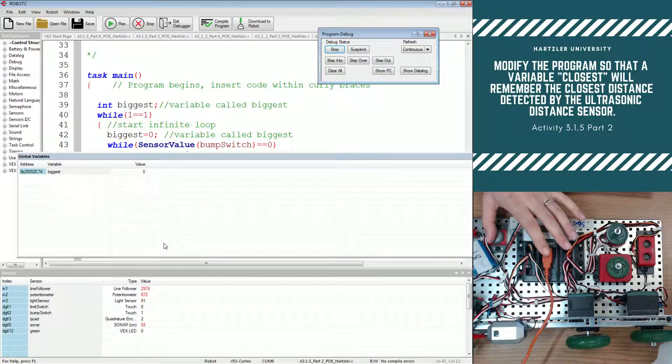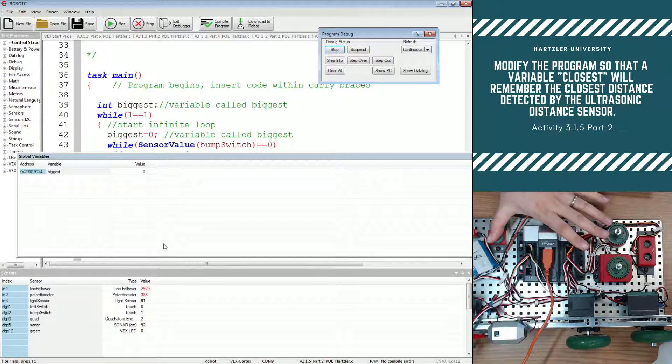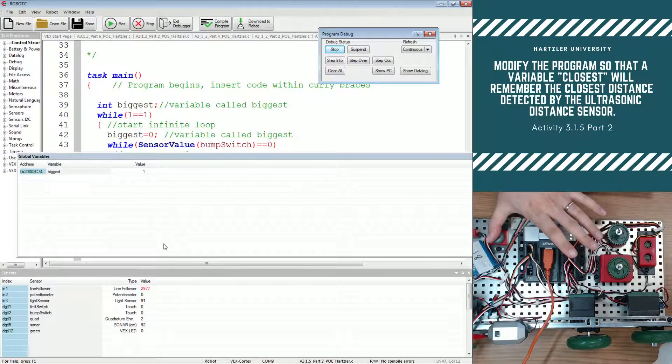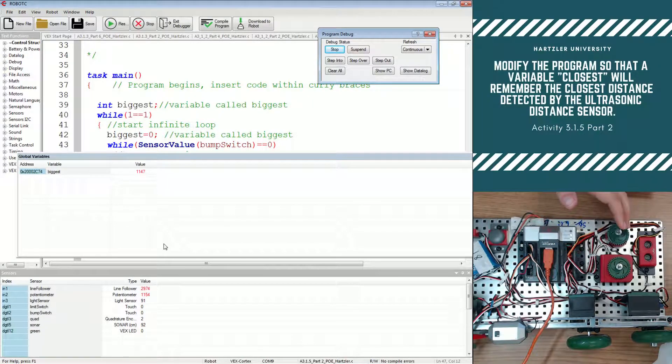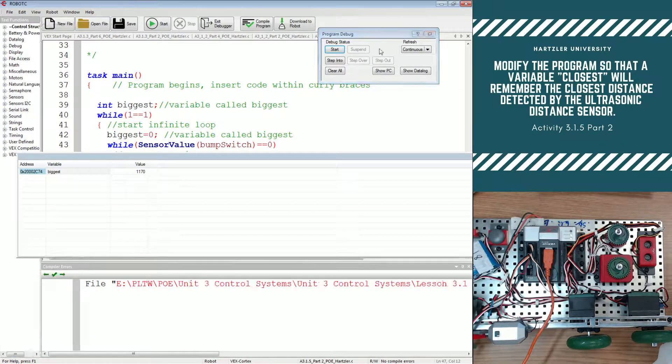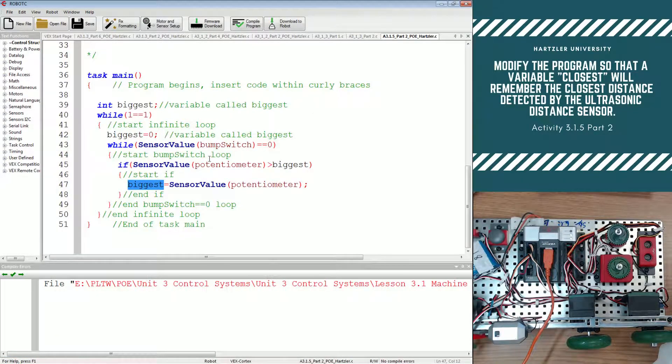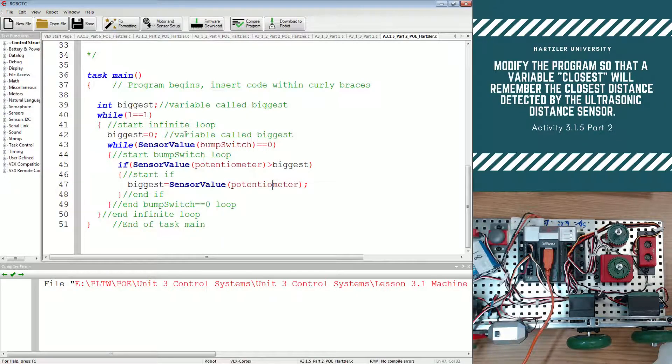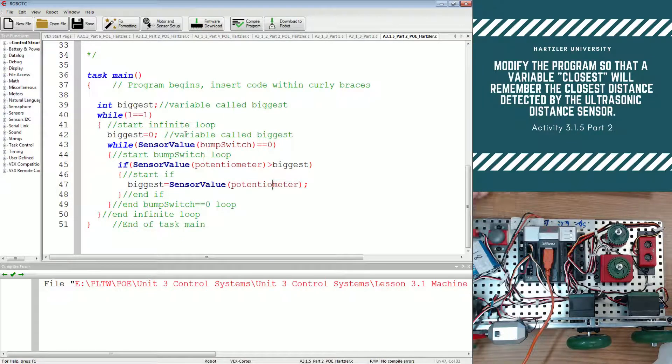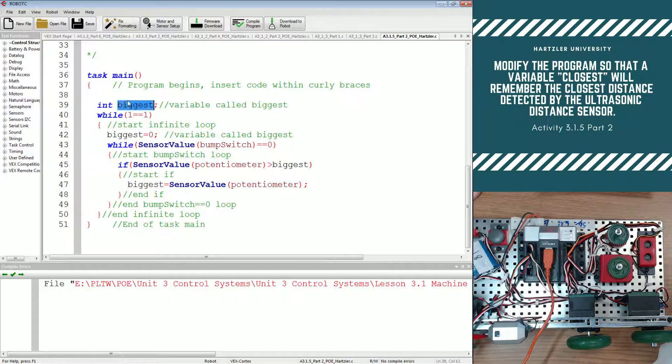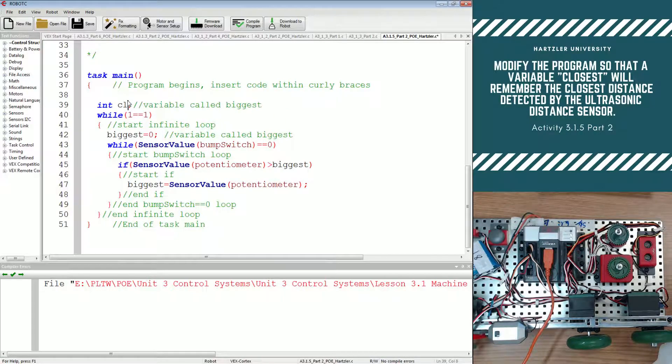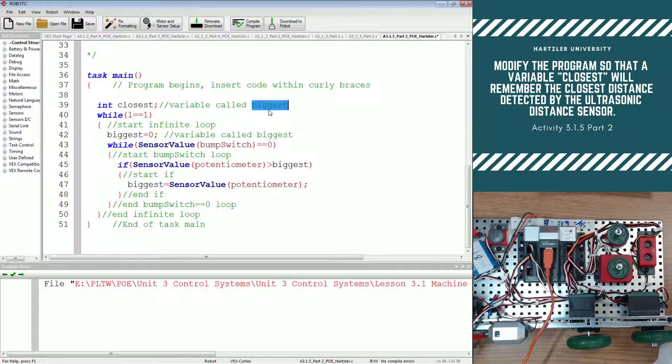That's kind of the nice thing in here. Push that to reset it, spin that around, and you can start it back at zero. All right, so let's stop it and let's modify this program to what they want us to do after we've done this. If you look in the top right corner of your screen, the project lead will ask you to modify the program so that a variable closest will remember the closest distance detected by the ultrasonic distance sensor. So I have to change my variable here from biggest to closest.